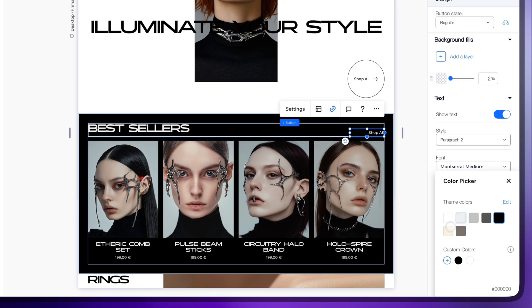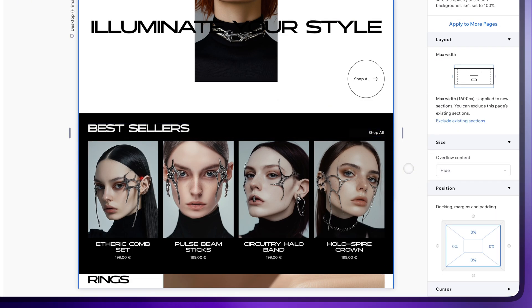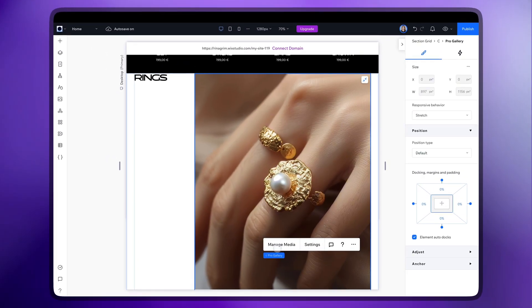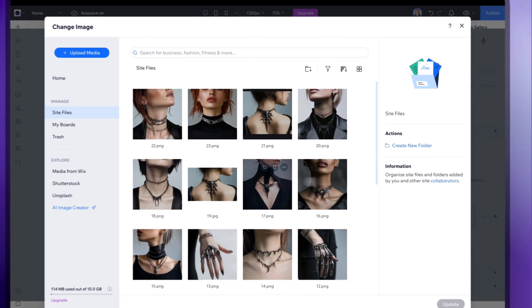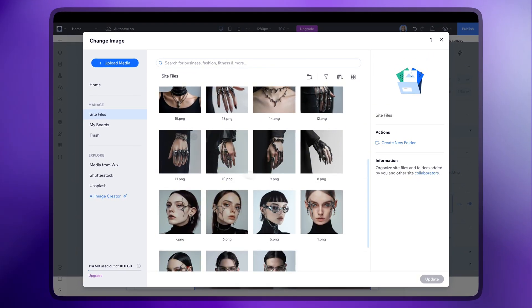You can see how easily the site can be adjusted. Just replace the images, change a few headings and that's pretty much it.